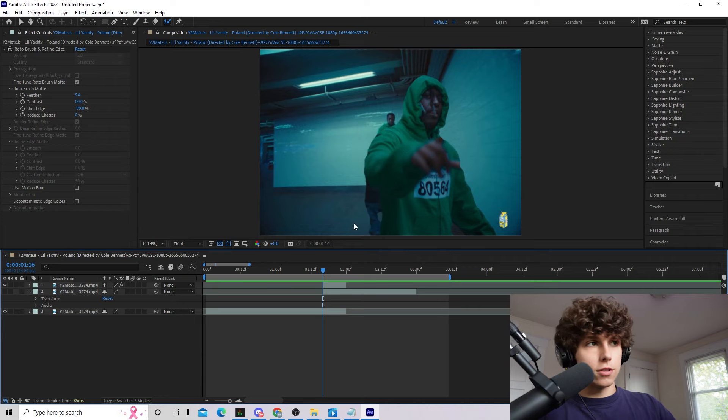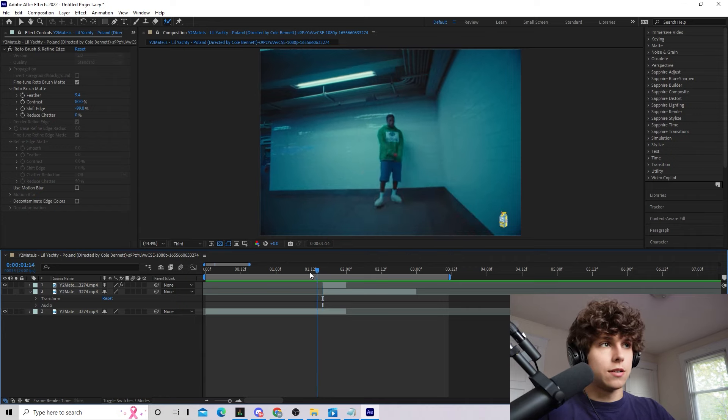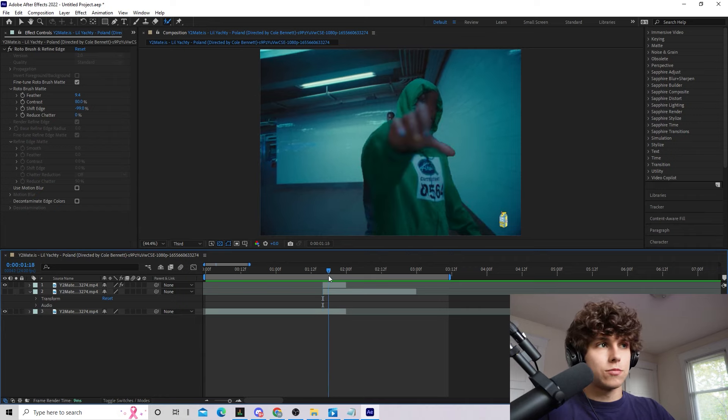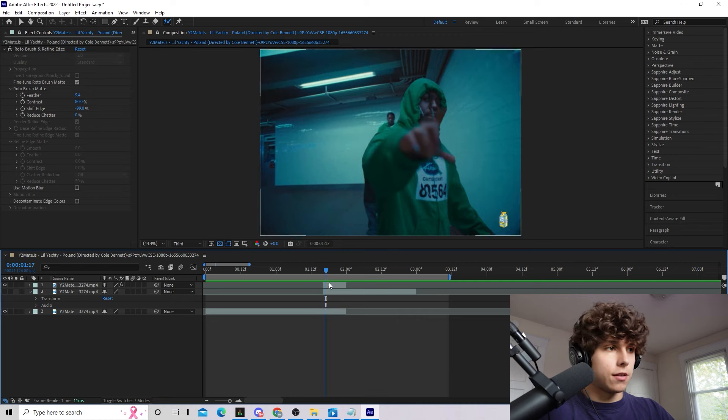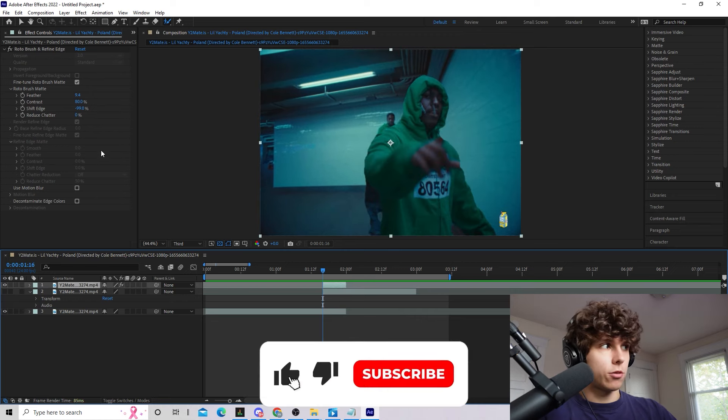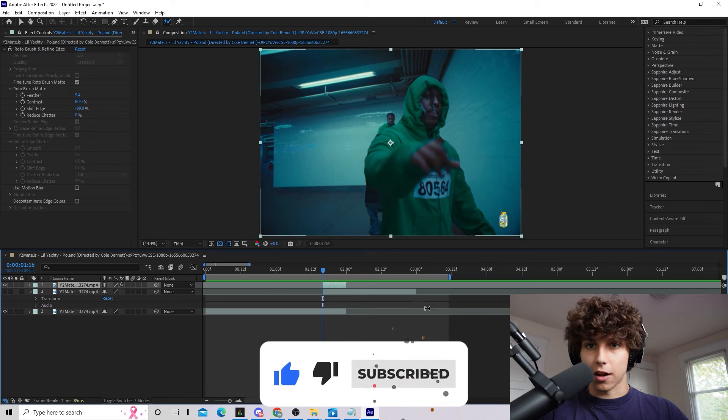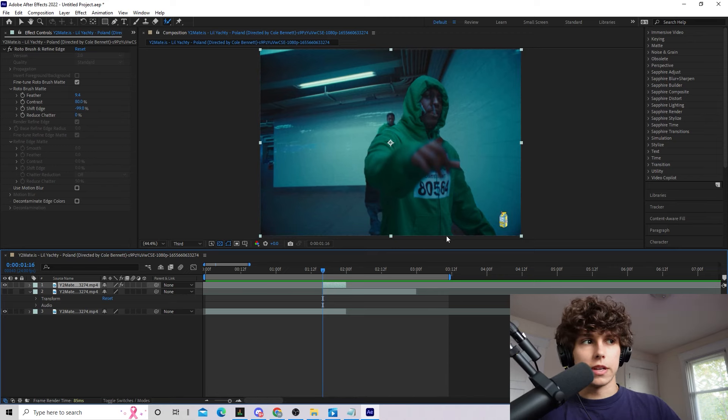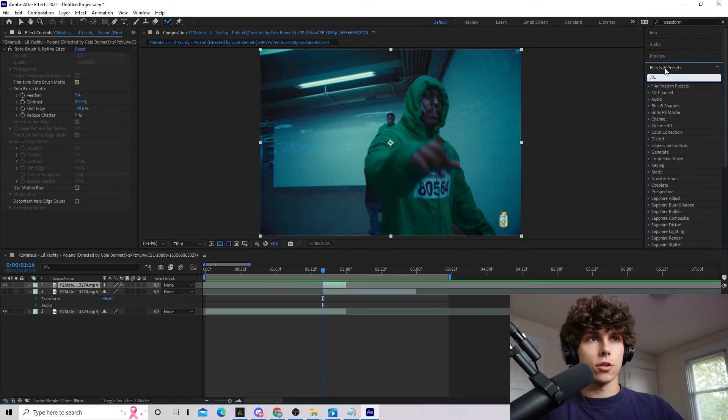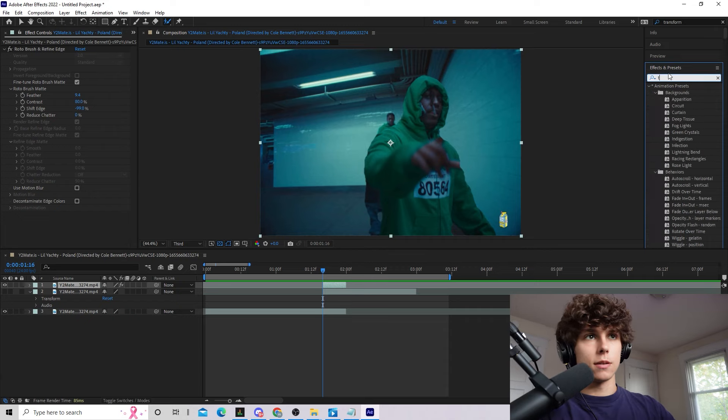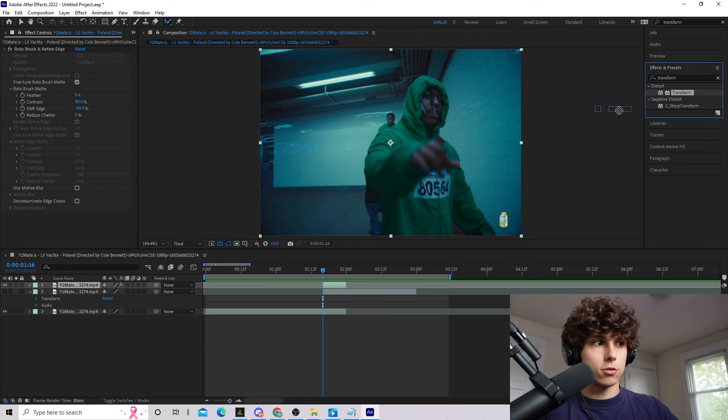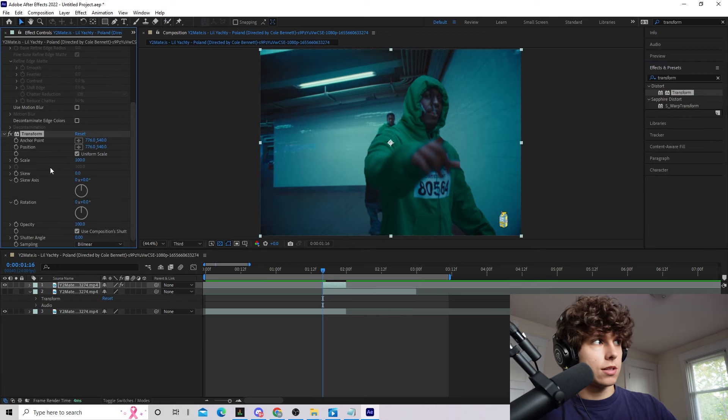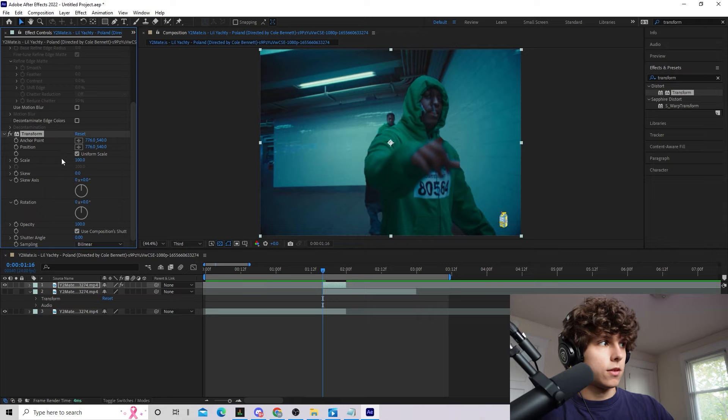So the first thing that we want to do for this transition is actually make Yachty pop into the scene instead of just showing up like that. We want to make him pop in. Tons of ways to do this but one of my favorite ways is definitely just to have him slide up from the bottom. I think it looks really clean especially with his torso being cut down right here. So now I'm going to go to the effects and presets tab over here on the right, type in transform. Here we'll get distort transform. We're just going to drag that onto our clip. Now we can see on the effect controls we have transform so we're going to keyframe position, hit this little ticker symbol and at the first frame